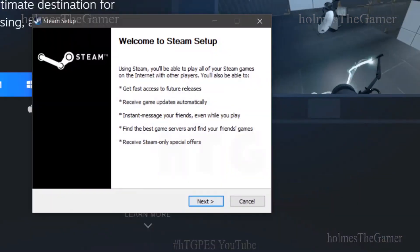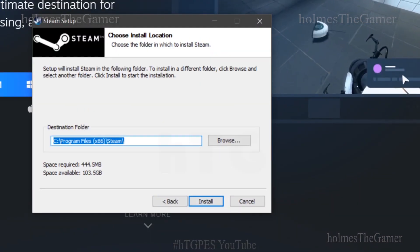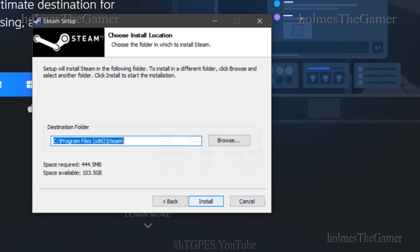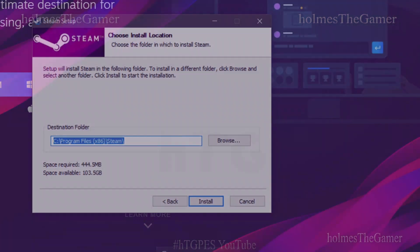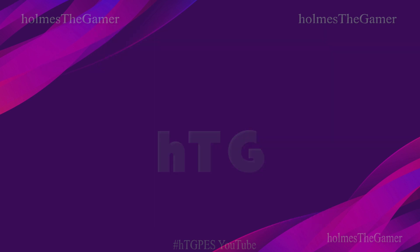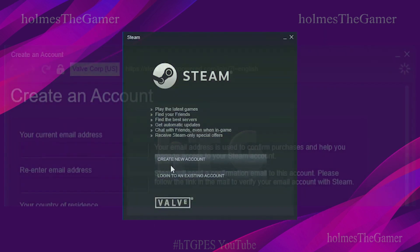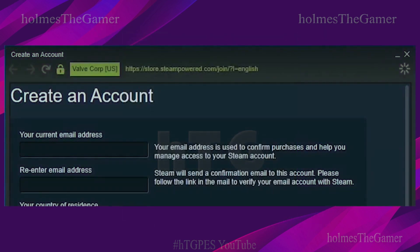Then open the setup and complete the installation. I hope you can do it, and so I am going to skip that part. After installation is complete, click Finish. Then on opening Steam, you need to create a new account to proceed, if you don't already have one.